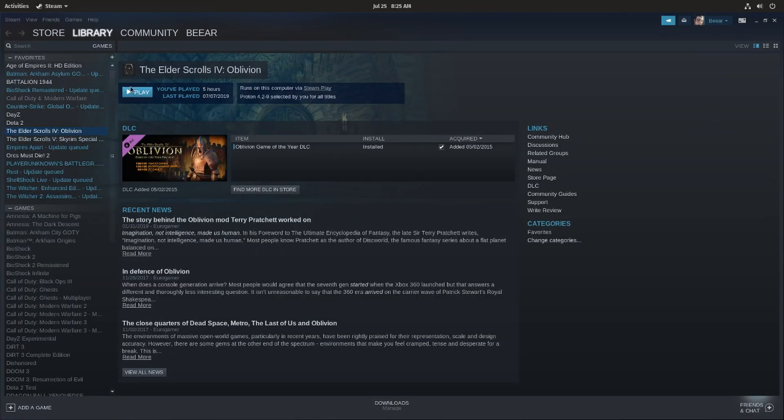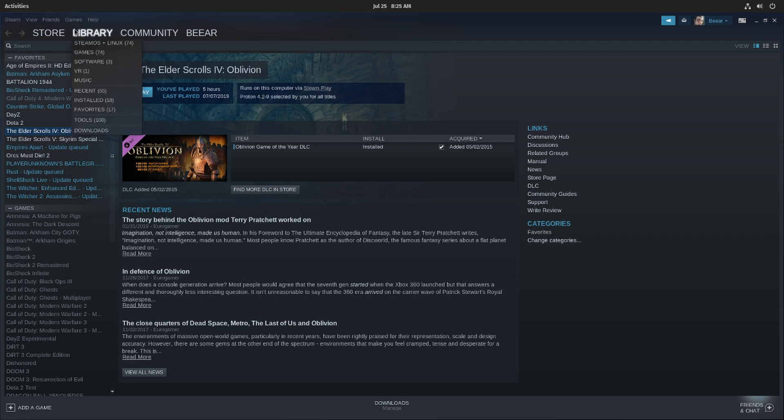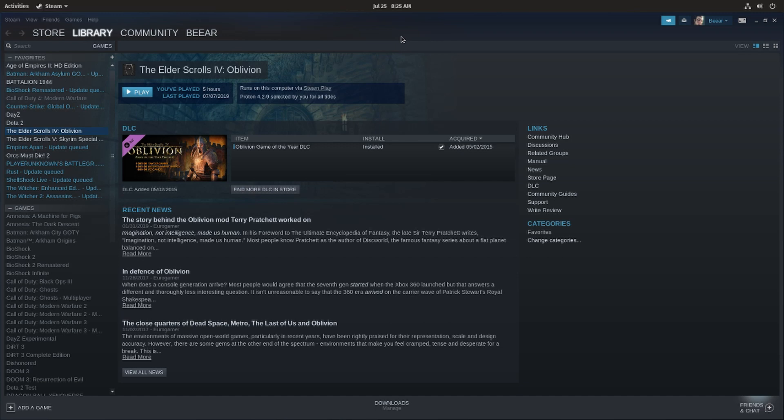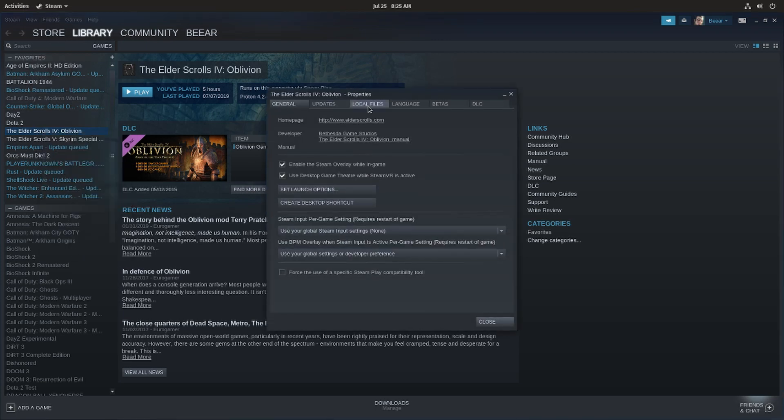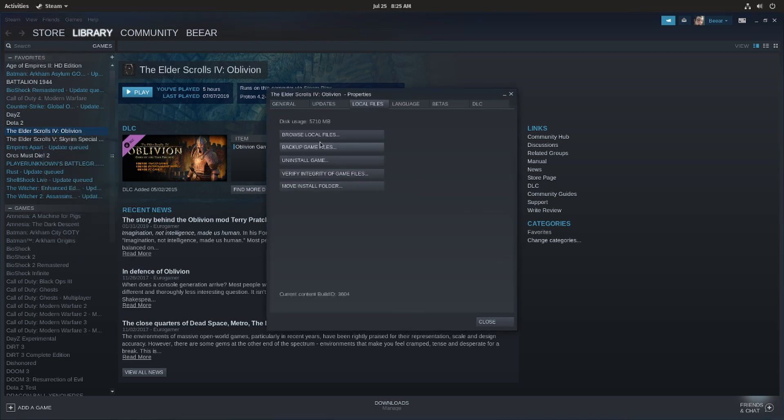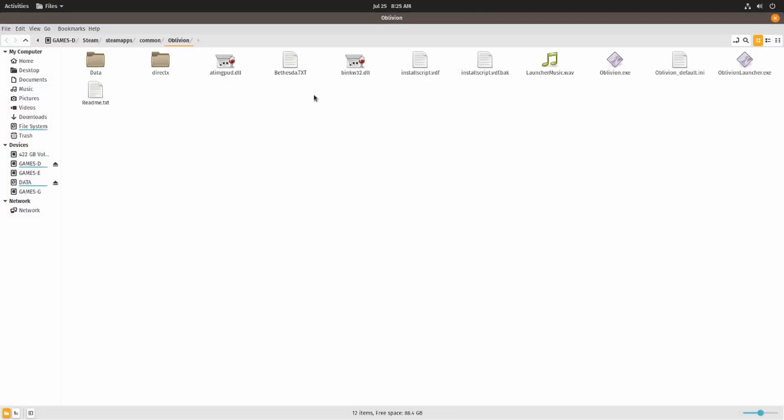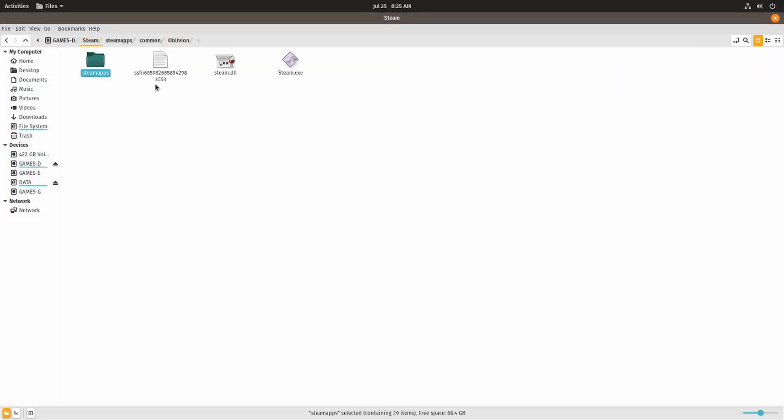As you can see they are already installed over here on my computer because I share a library with my Windows PC. So this is a dual boot computer where I have a Windows installation and a Linux installation, and I have one common Steam folder which you can see over here. If I go over to properties and browse local files, go back a little bit, you'll see that this is actually the same folder.